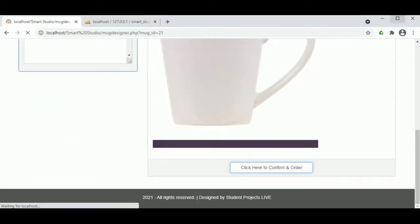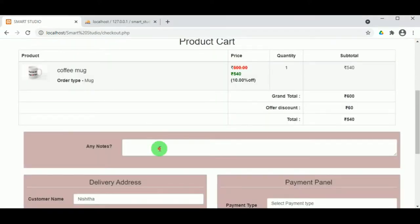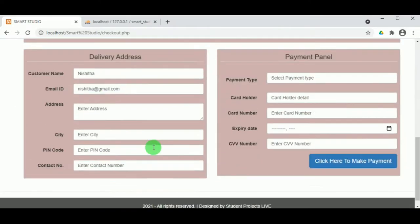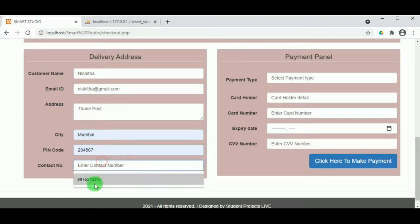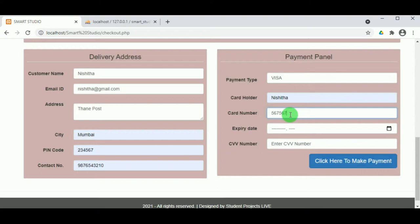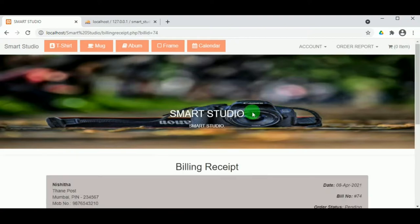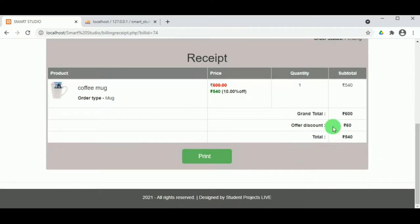The text and image will be confirmed and the order proceeds. At checkout, the customer can mention the date on which they need the product or any other necessary details, and the delivery address must be provided including address, city, and pin code. In the payment panel, the payment type, cardholder name, card number, expiry date, and CVV number are required. On clicking Make Payment, the payment is completed successfully and a bill receipt is generated showing the bill amount and any offered discount.